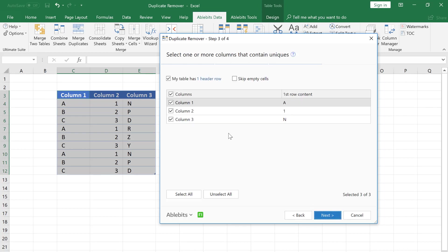Now we shall select the key columns. As I want to highlight the unique rows, I leave all three columns checked. And I click Next.